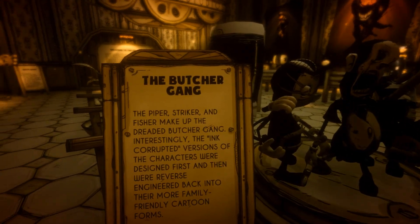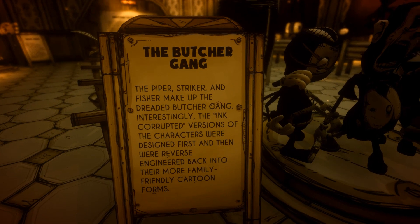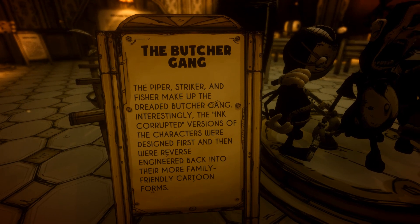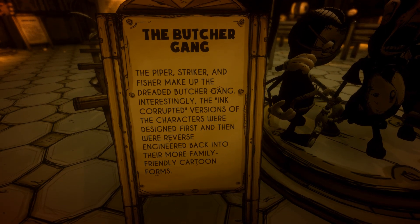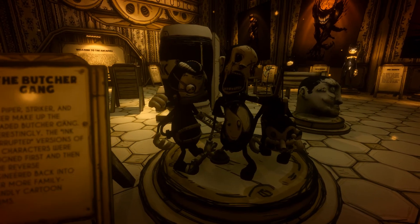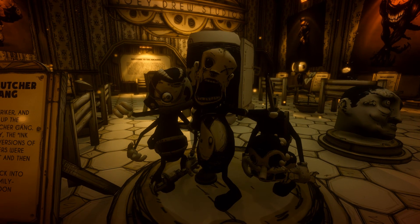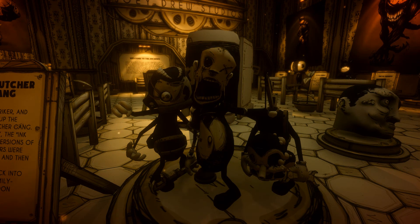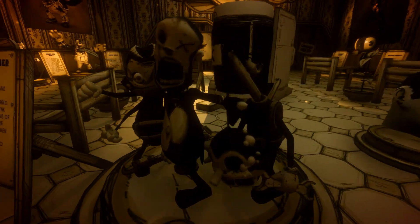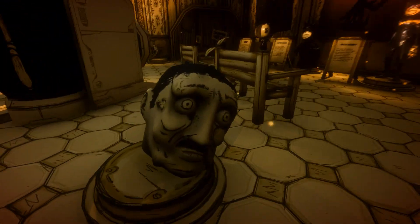Now let's have a look at the Butcher Gang. The Piper, the Striker, and the Fisher make up the dreaded Butcher Gang. The uncorrupted versions of the characters were designed first, and then were reverse-engineered back into their more family-friendly cartoon form. So these forms we see throughout the game — the designers basically took the model back to a friendly cartoon version. But you can see how monstrous and hideous they are; we get a good view of them without them attacking us.